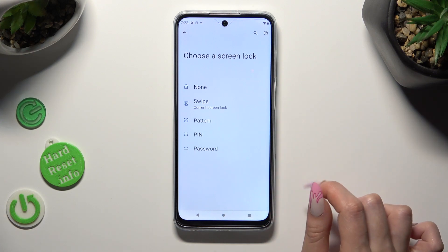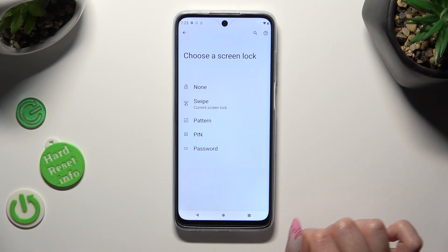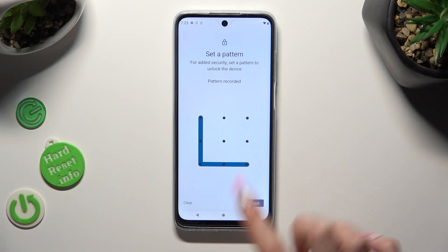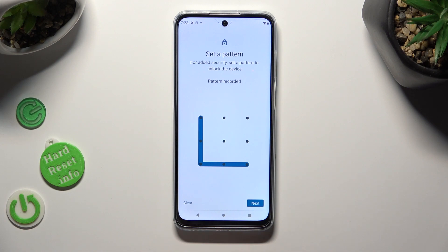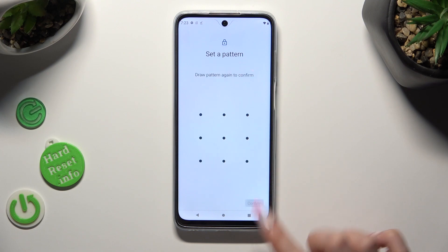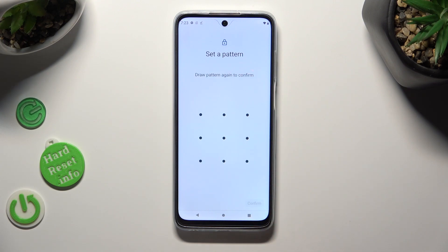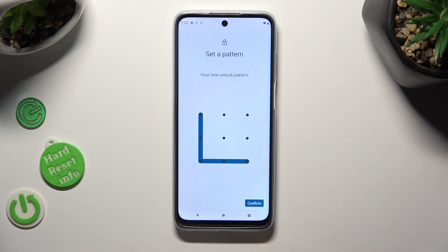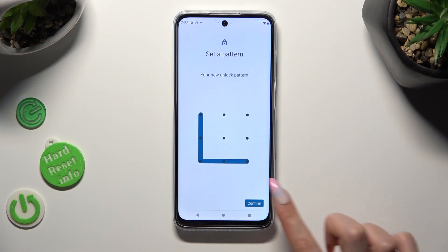Your options are pattern, pin, or password. Over here you get to create it and select next at the bottom right corner. After that, repeat it in order to confirm it and click confirm.